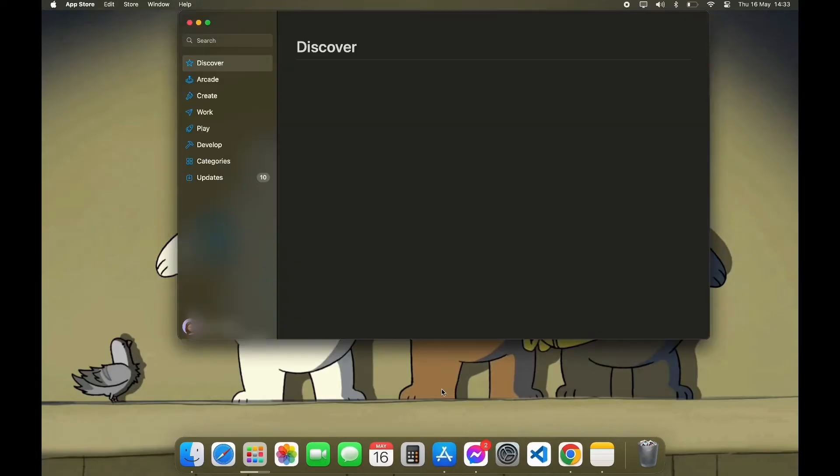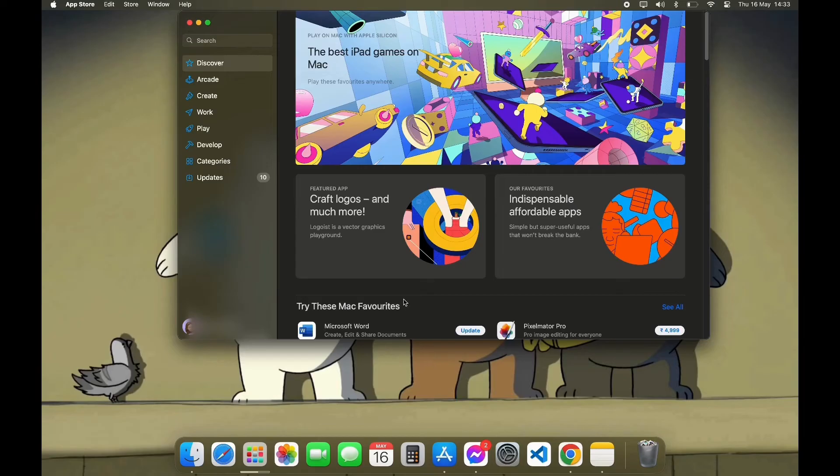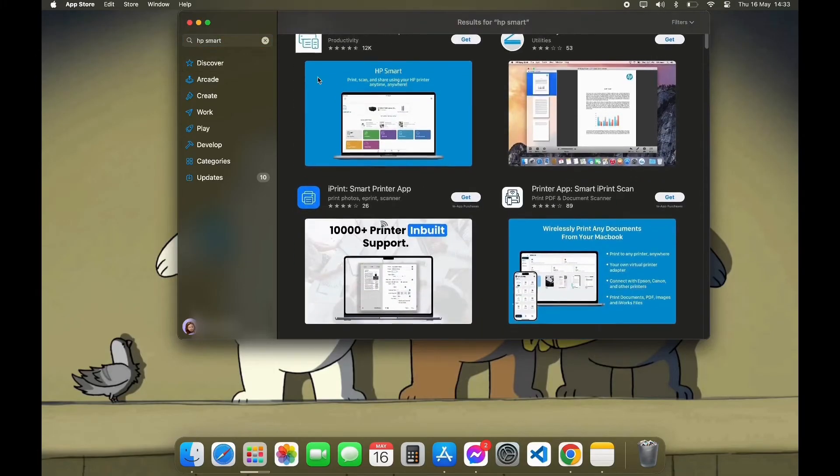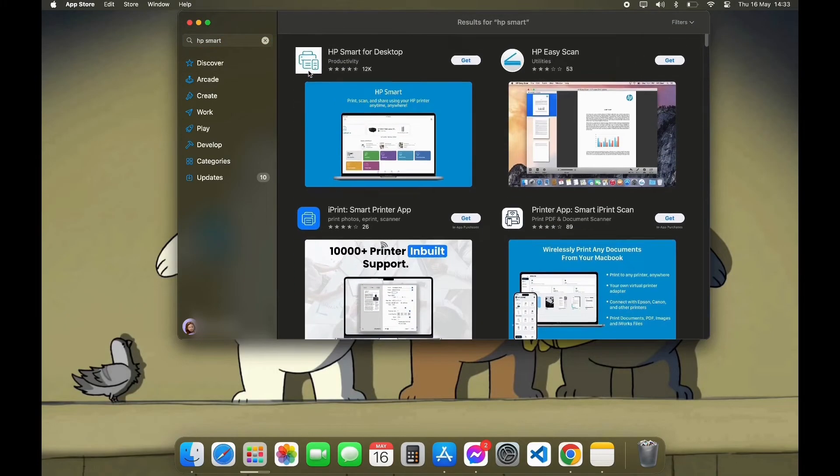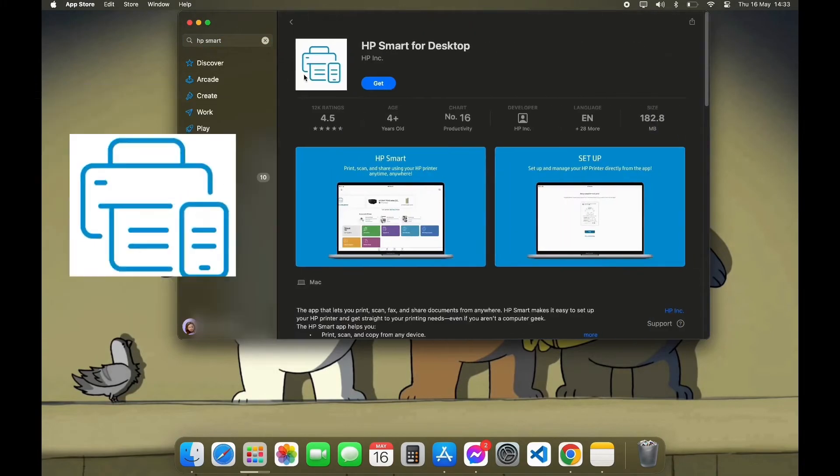After opening your App Store, you can see the search bar on the left top corner. Click on it and type in HP Smart App. Now scroll down a little bit until you see this logo. Click on it.